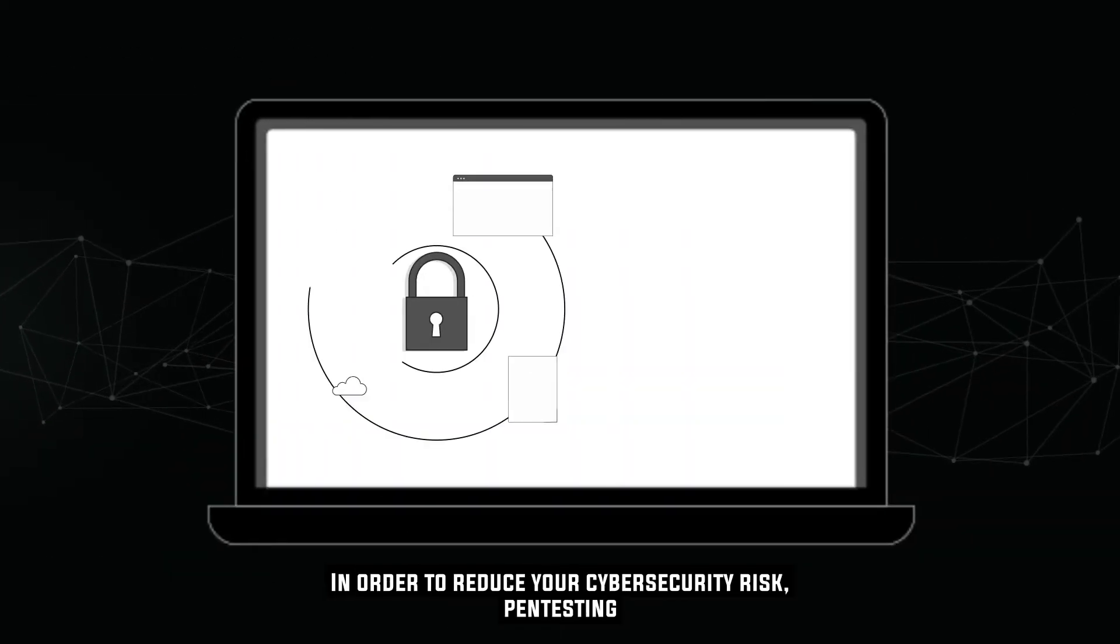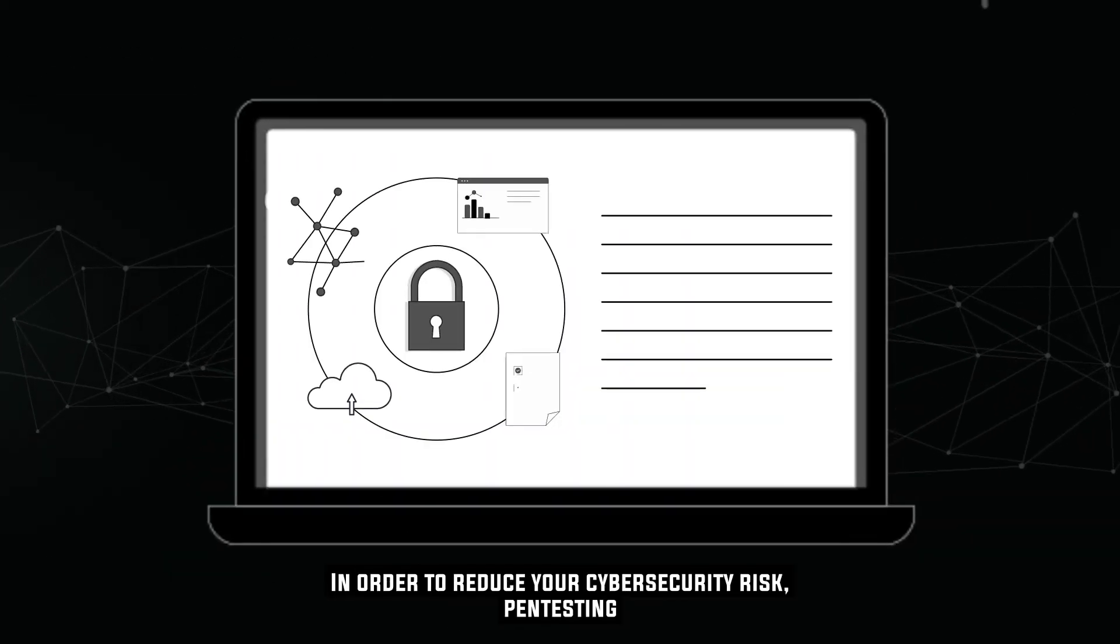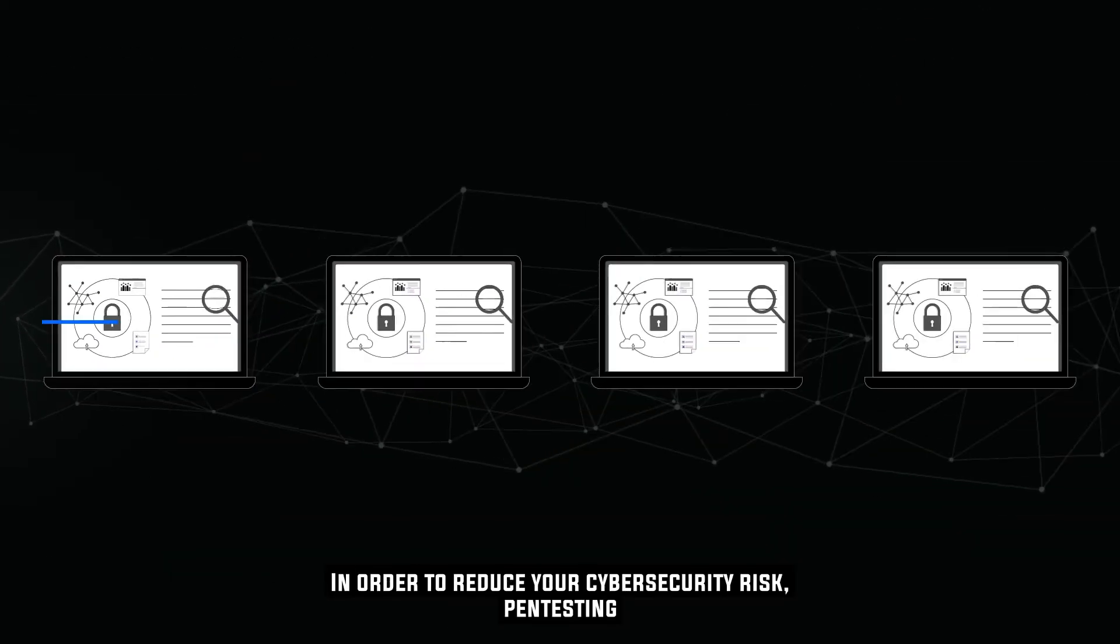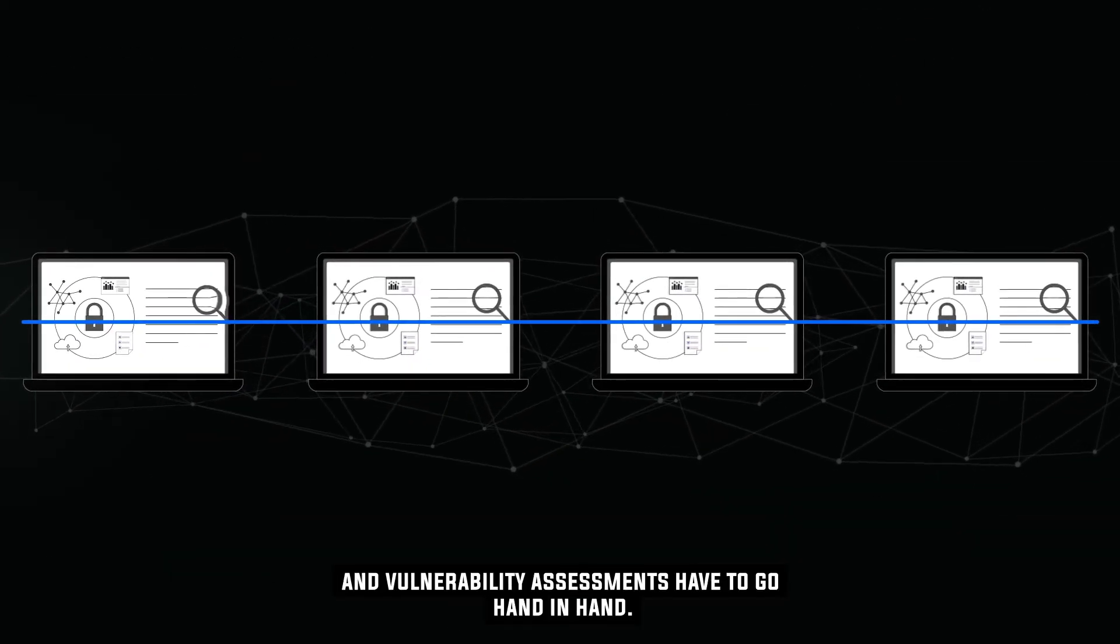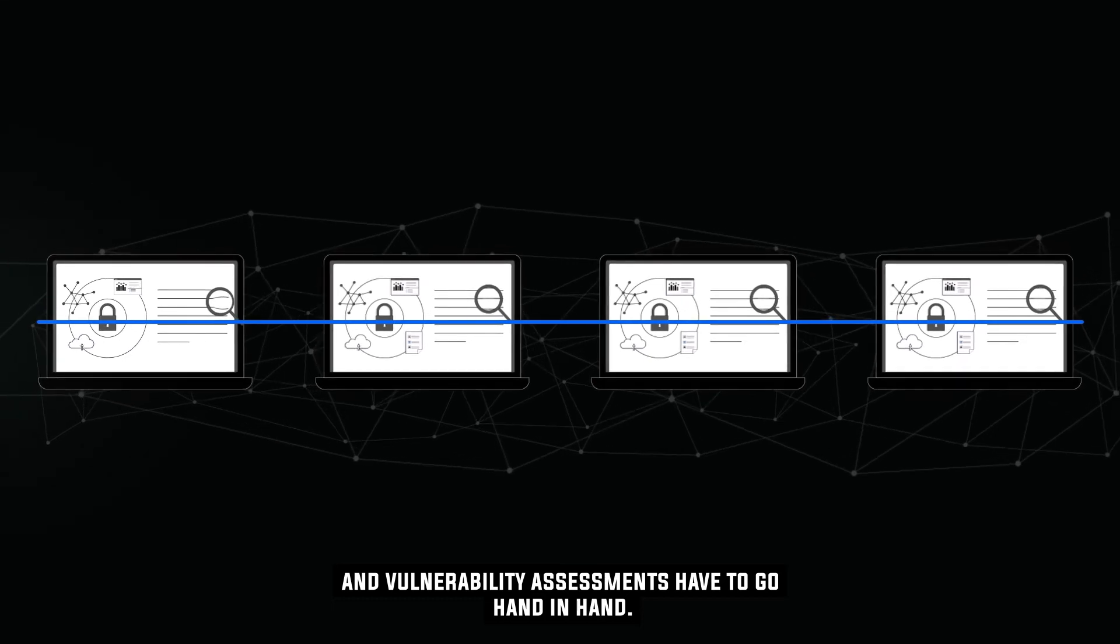In order to reduce your cybersecurity risk, pen testing and vulnerability assessments have to go hand-in-hand.